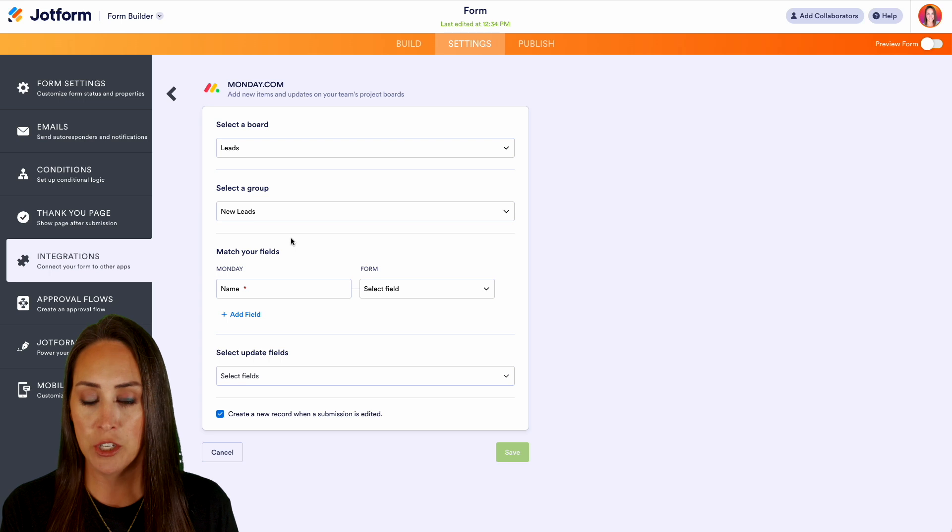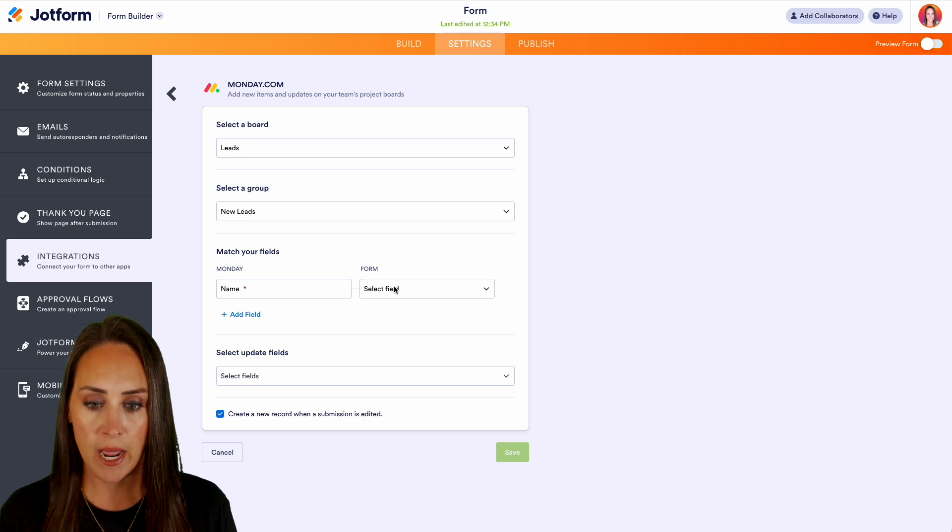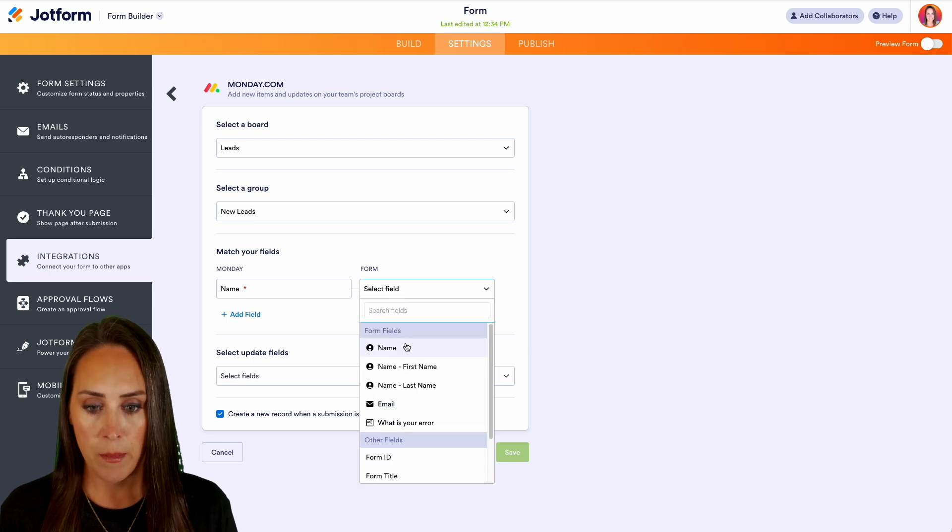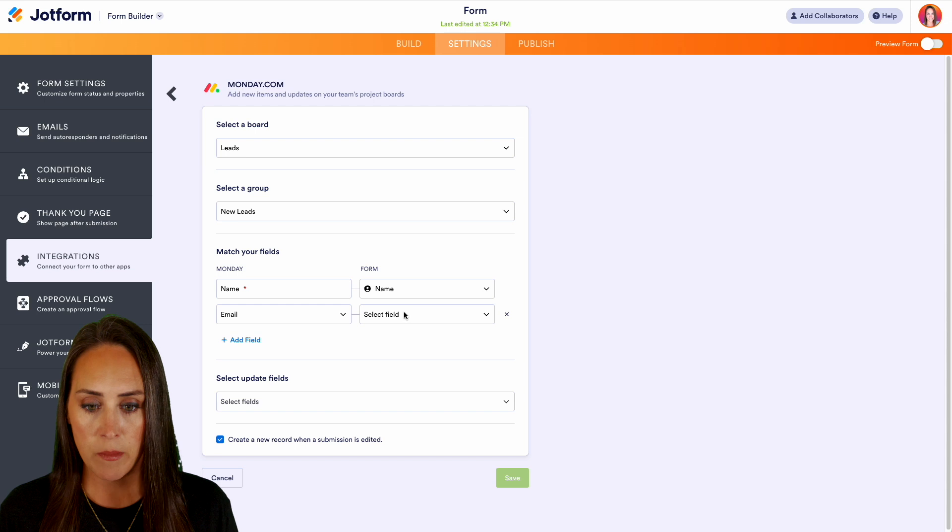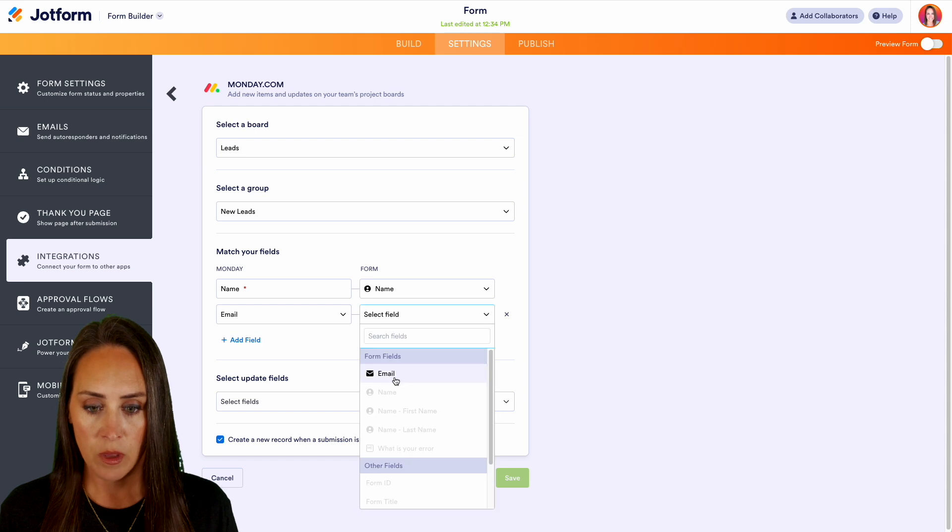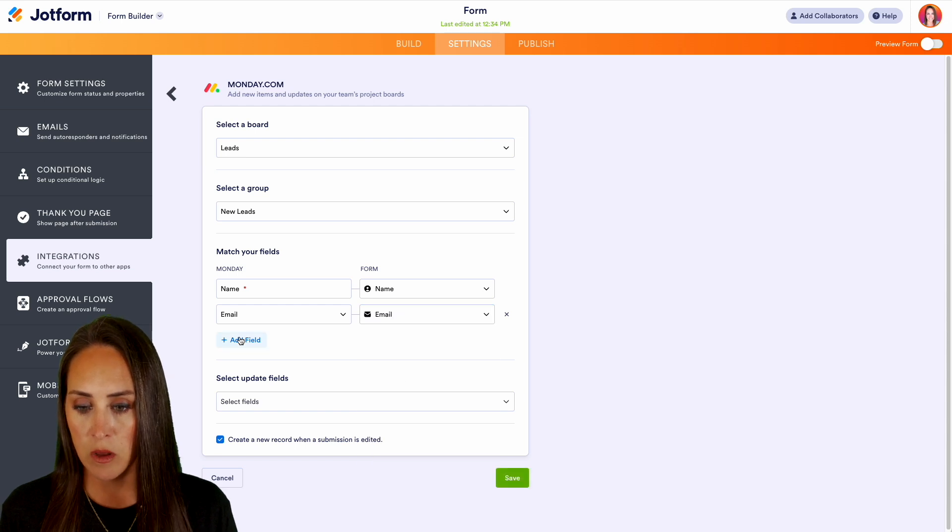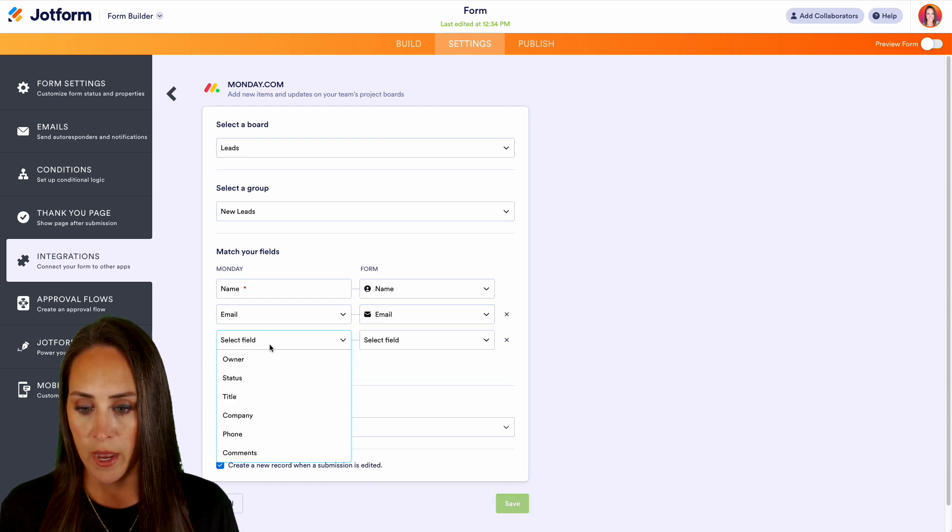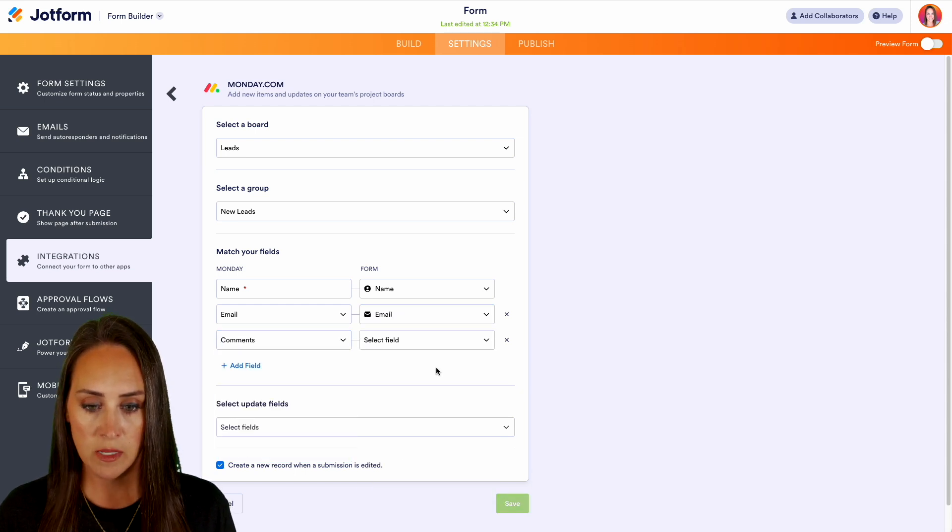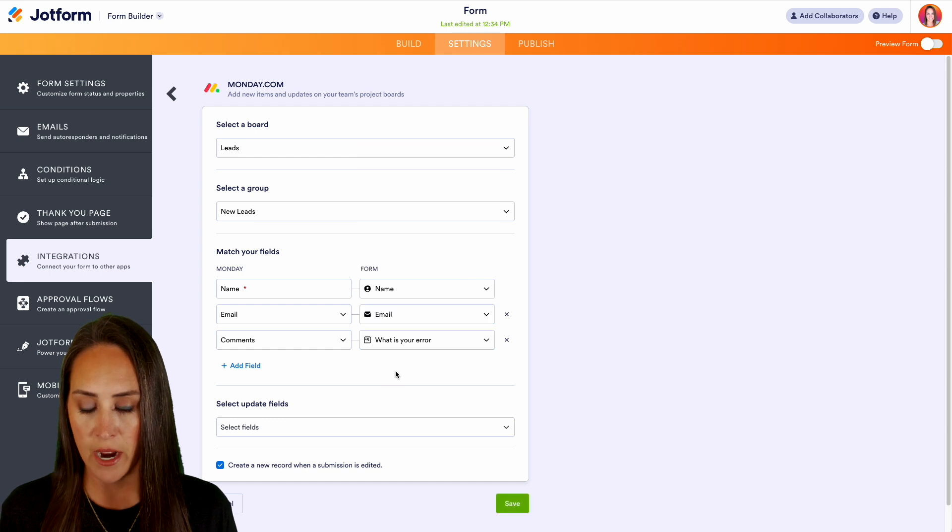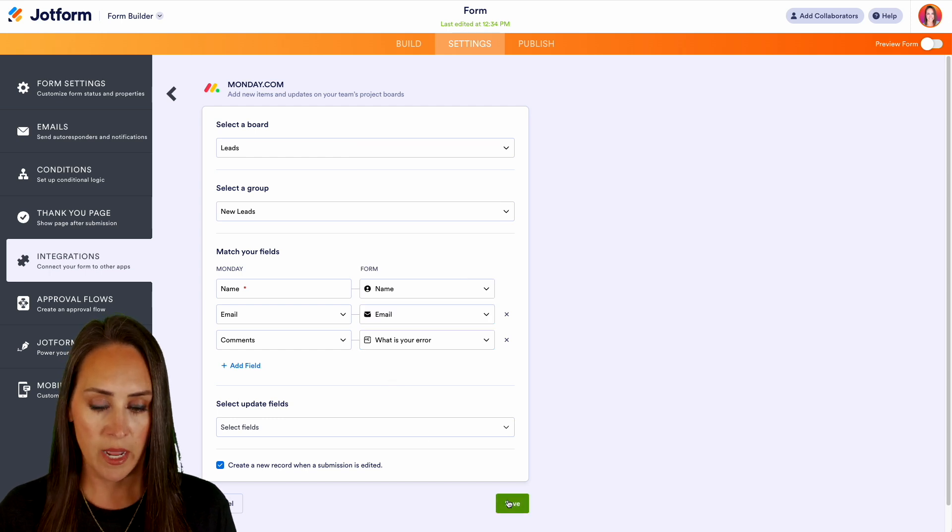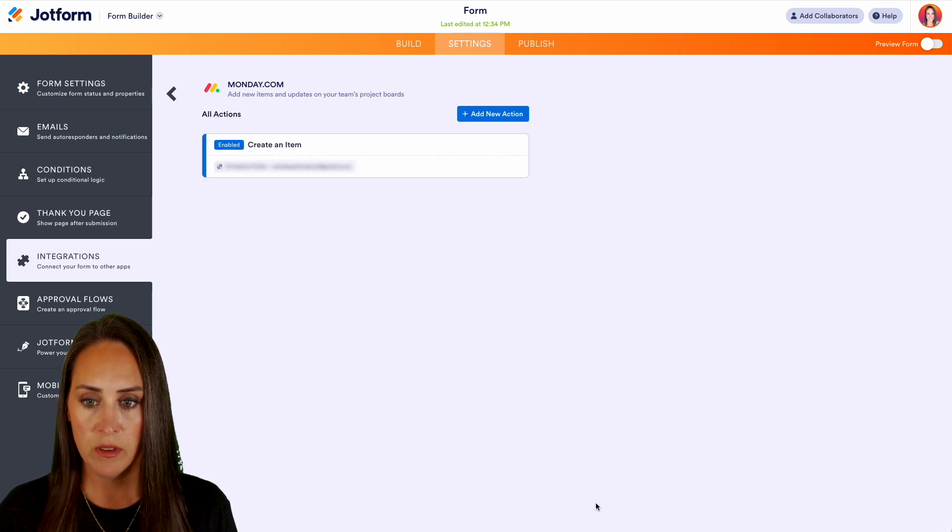We have our name, we're going to match that to the name on the form, we also have our email, and then we have our comments as 'What is the error?' Perfect. So let's go ahead and save.